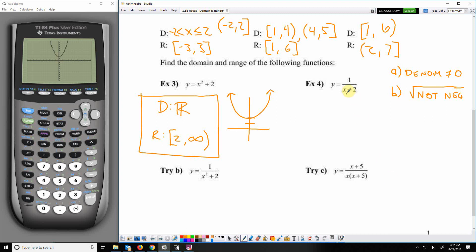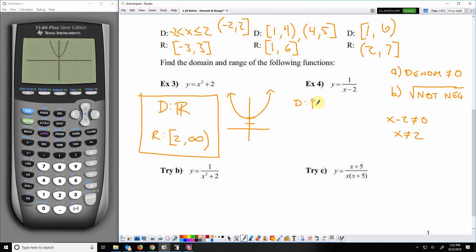For example 4, I have a denominator with a variable in it, and a denominator cannot equal 0. That means x cannot equal 2. So for my domain, the easier way to write this one is all real numbers except x cannot equal 2.